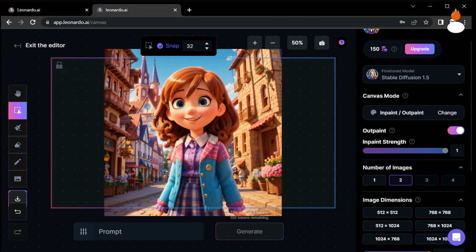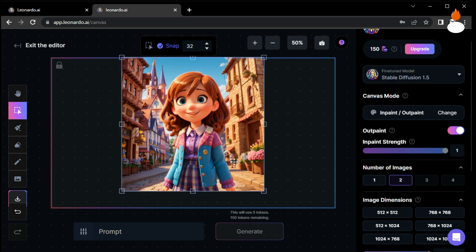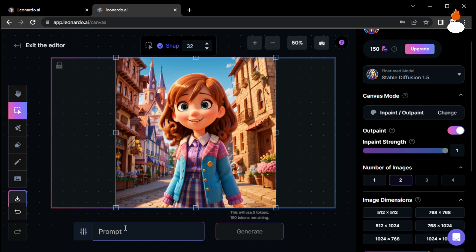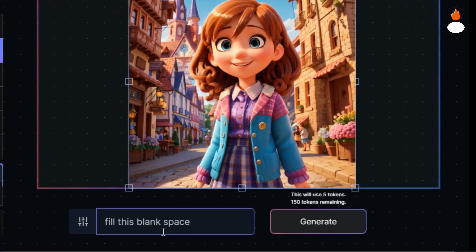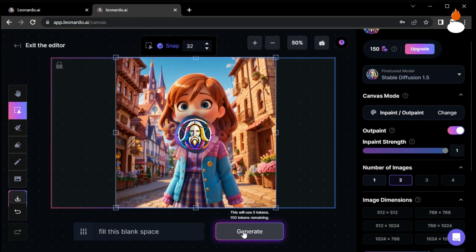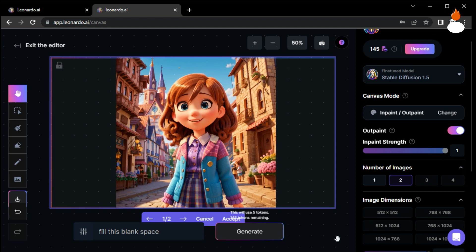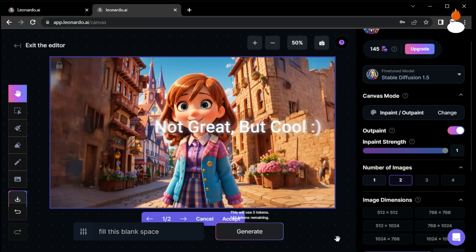Resize the uploaded image to fit the canvas size and position it in the middle of the canvas. Now it's time to fill the blank area around our image. In the prompt bar, type 'fill this blank space' and click on the generate button. The AI is now processing the image generation request. Let's patiently wait for the results.